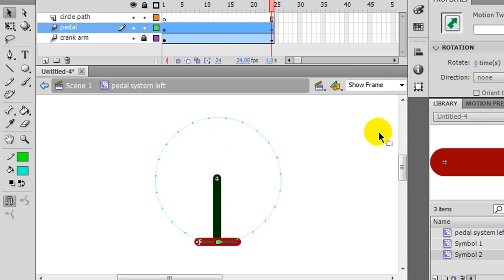I would take this movie clip symbol and incorporate it into another movie clip symbol that has a bike frame and other components.